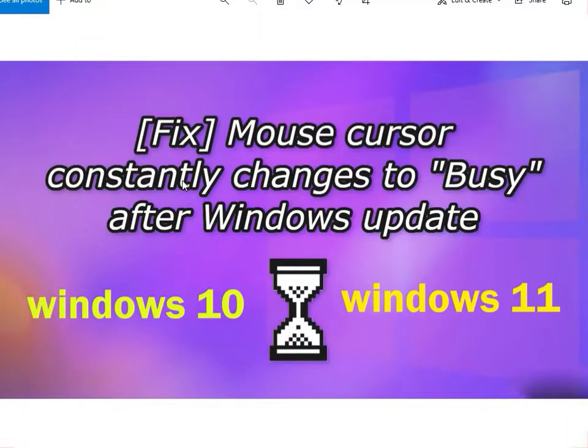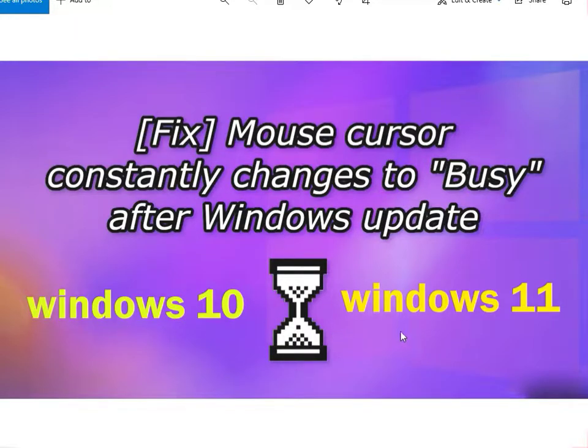Hi guys, welcome again. The mouse cursor constantly changes to a busy cursor after a Windows update — this happens on Windows 10 and 11. Here's how to fix it.